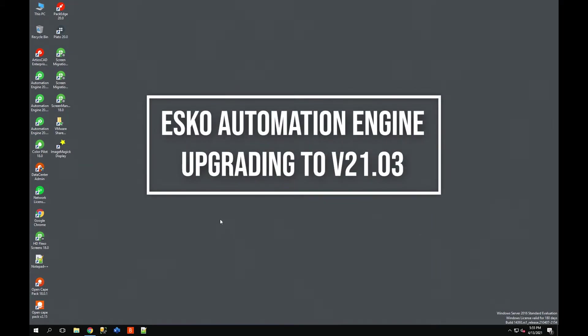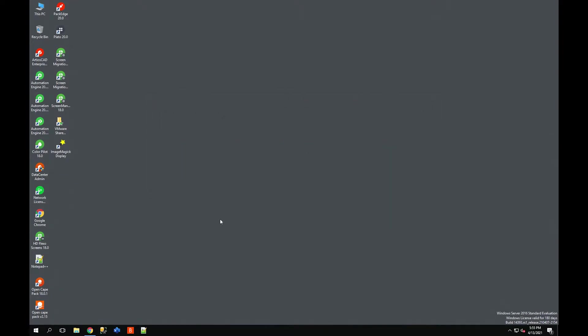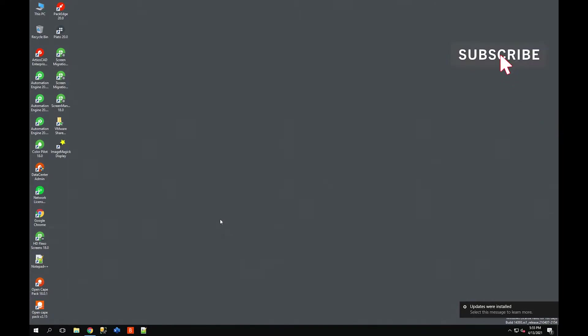Hey guys, Ryan Castor here. In today's video I'm going to show you how you can upgrade Automation Engine, either test or production environment, to Esko's Automation Engine 21.03 release for 2021.